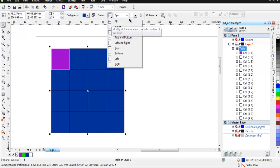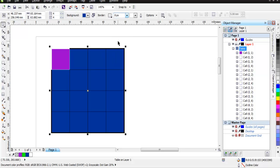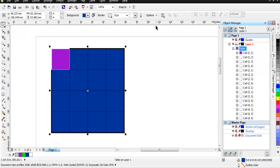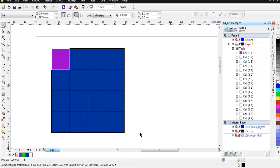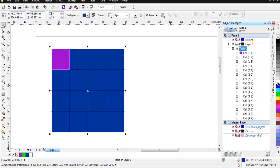Then choose the borders, set it to all, and change the pixels to, let's say, 8. Then change the color to white. For that, simply select it and use the right-hand side white. Now inside the cells...